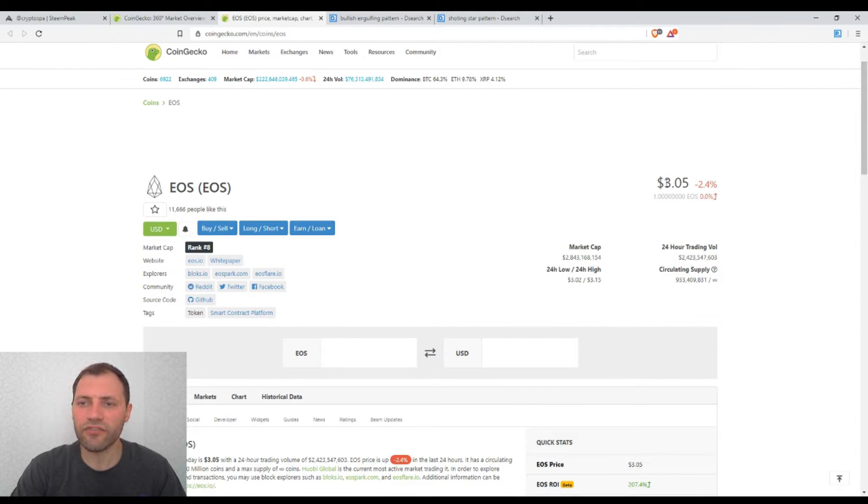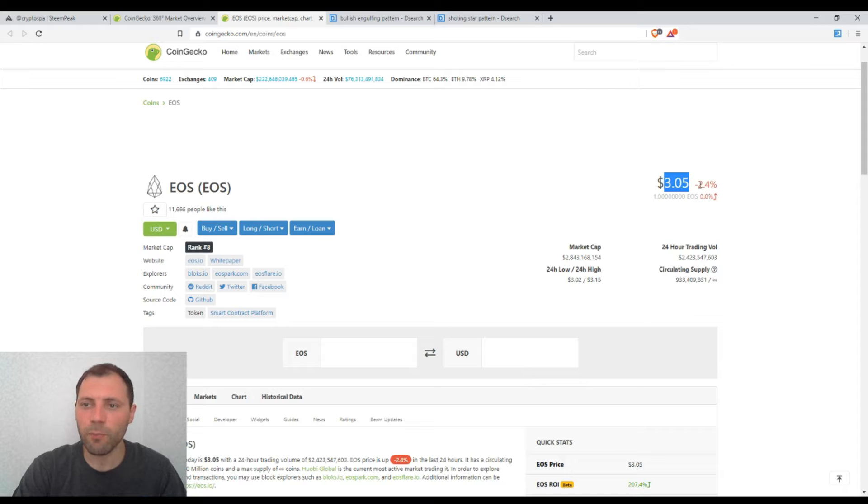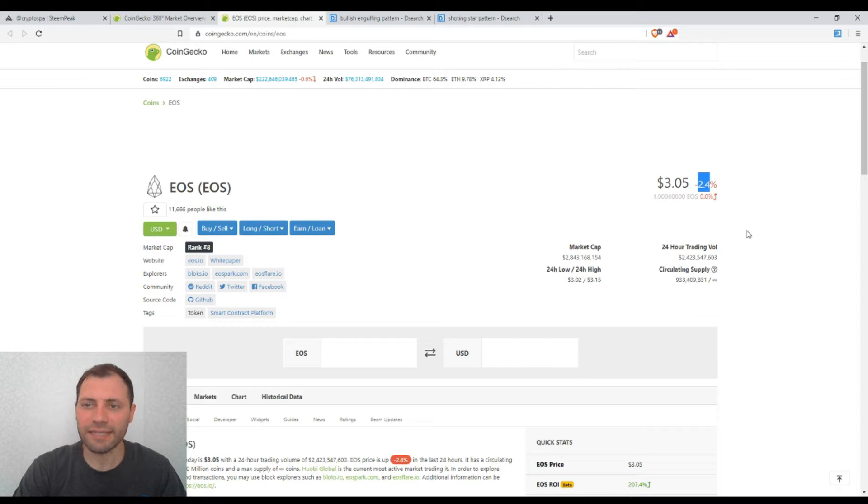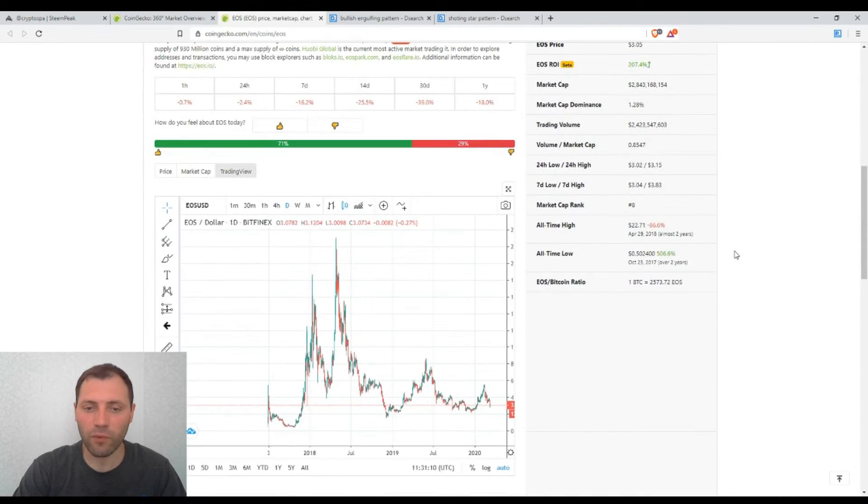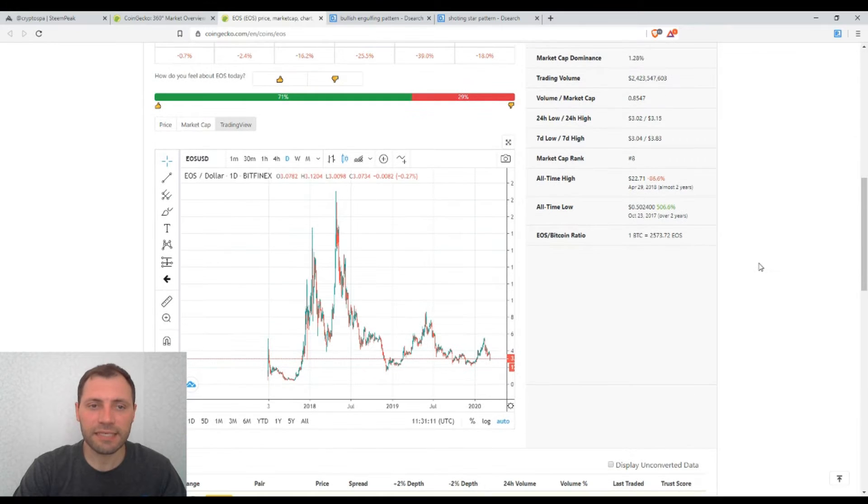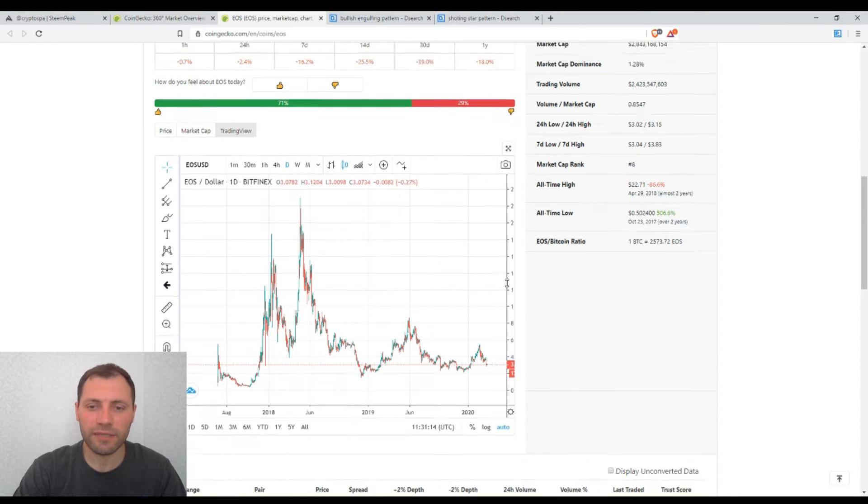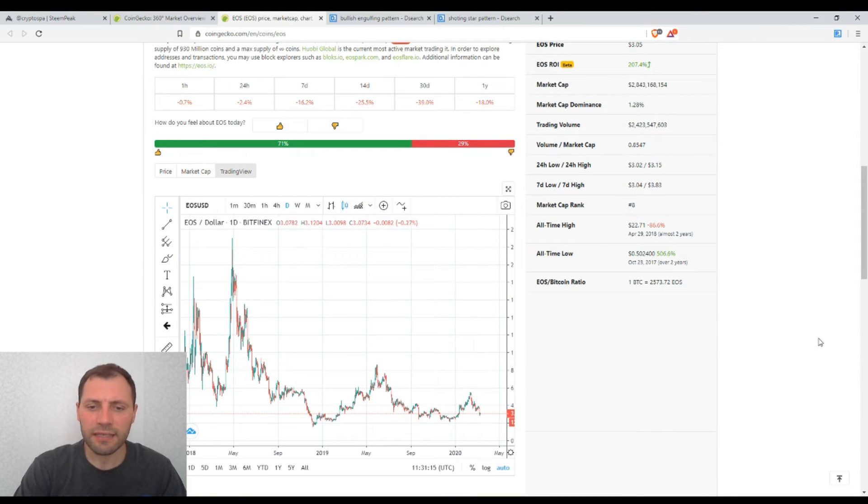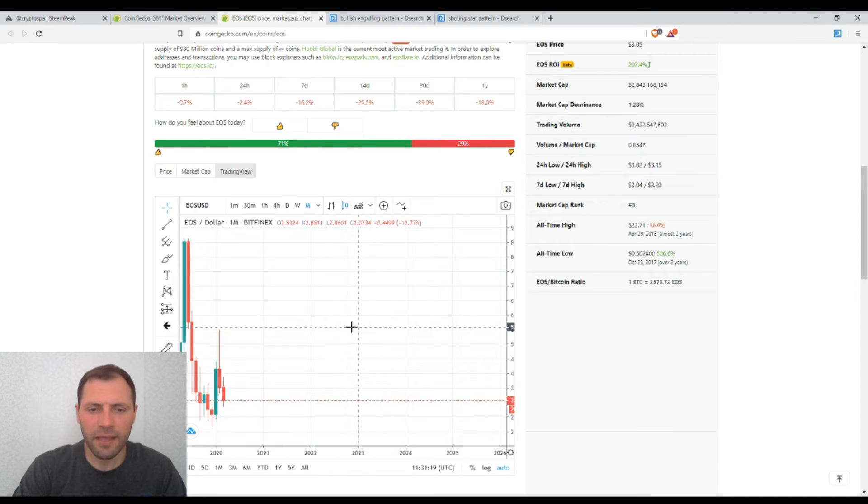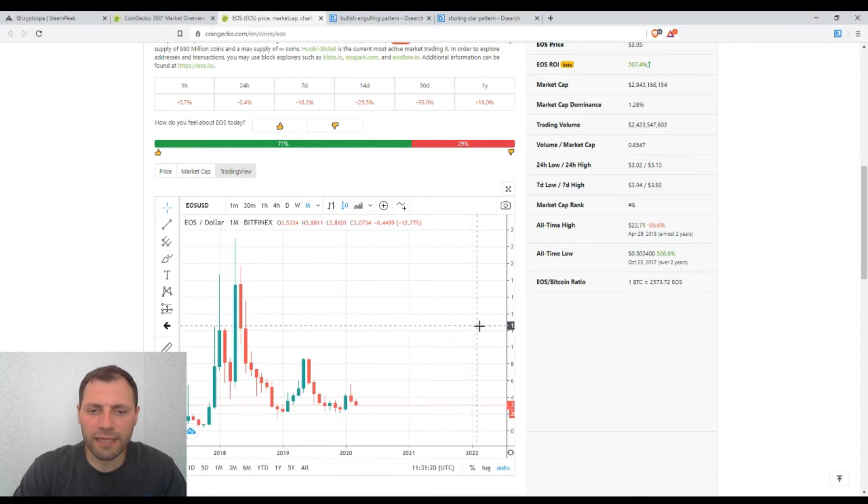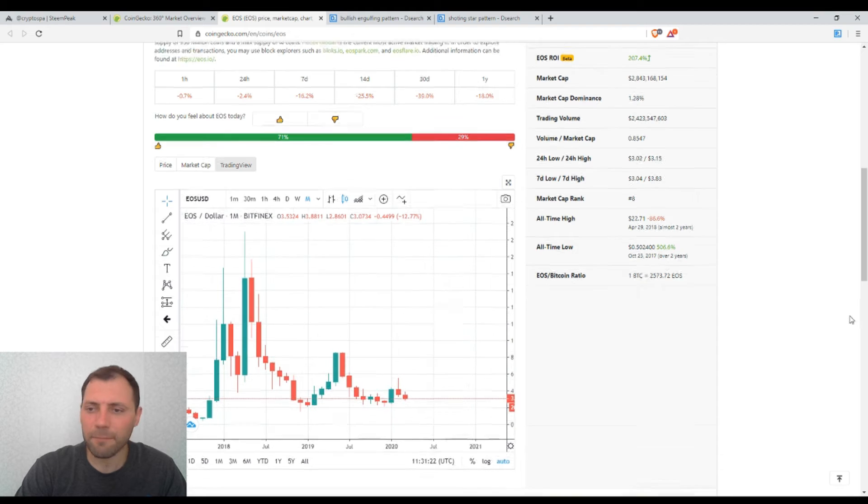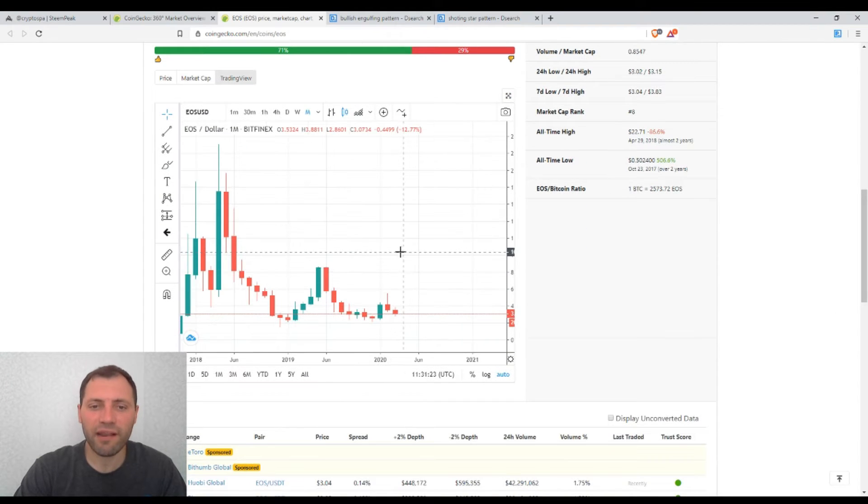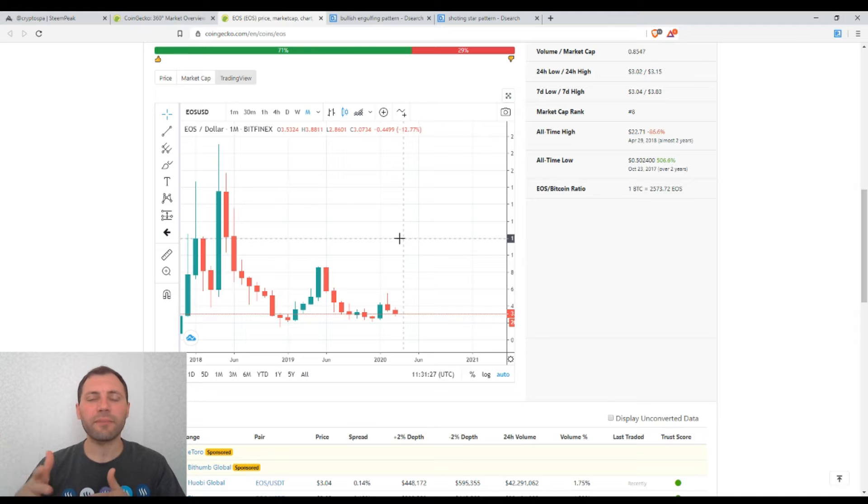The current price is $3.05, and EOS has registered a 2.4% decrease for the last 24 hours. This is actually the daily chart of EOS against the USD. Let's start with the broader picture. Let's have a look at the monthly timeframe. I want to say that to some extent the monthly chart of EOS is quite similar to the ones of Bitcoin, Litecoin, etc.